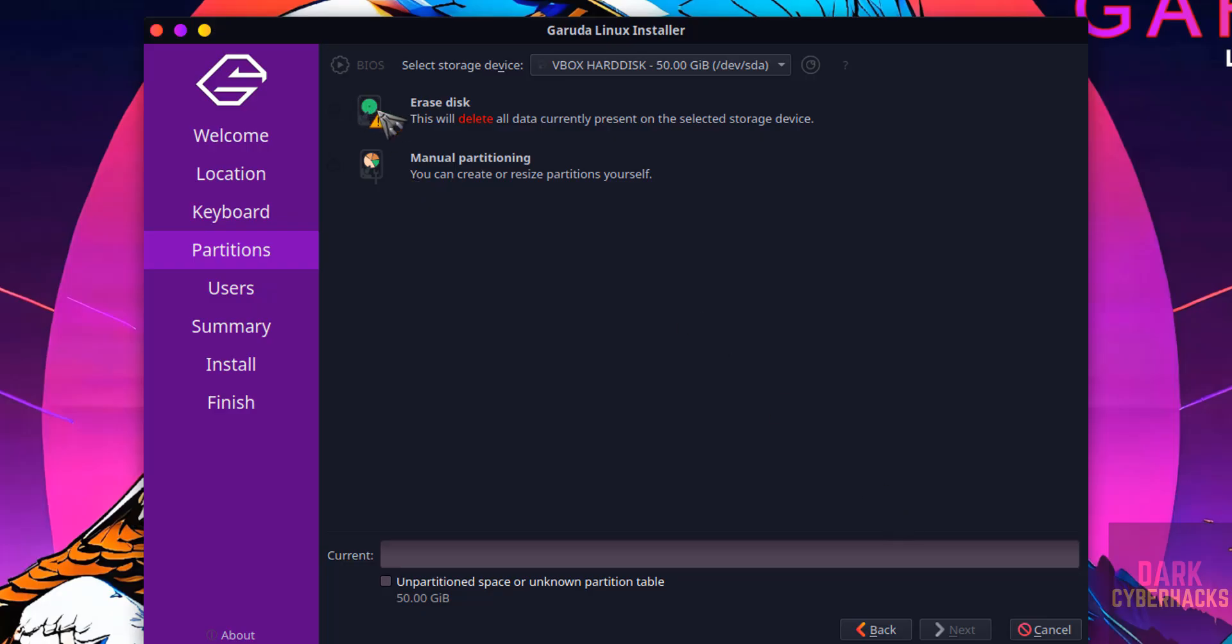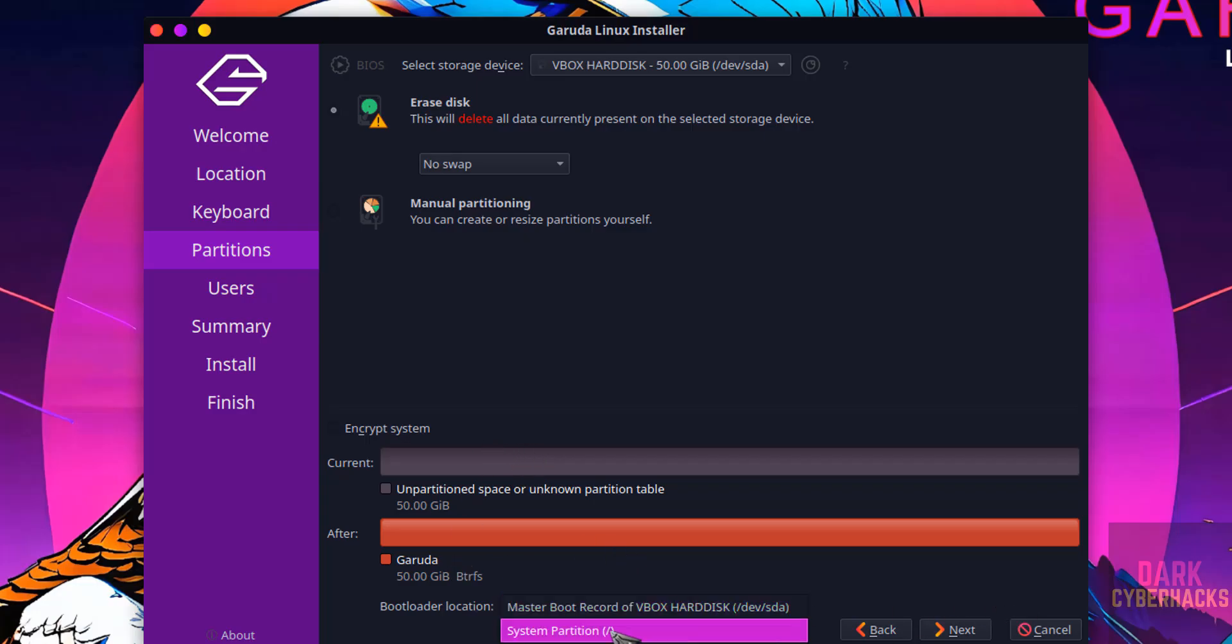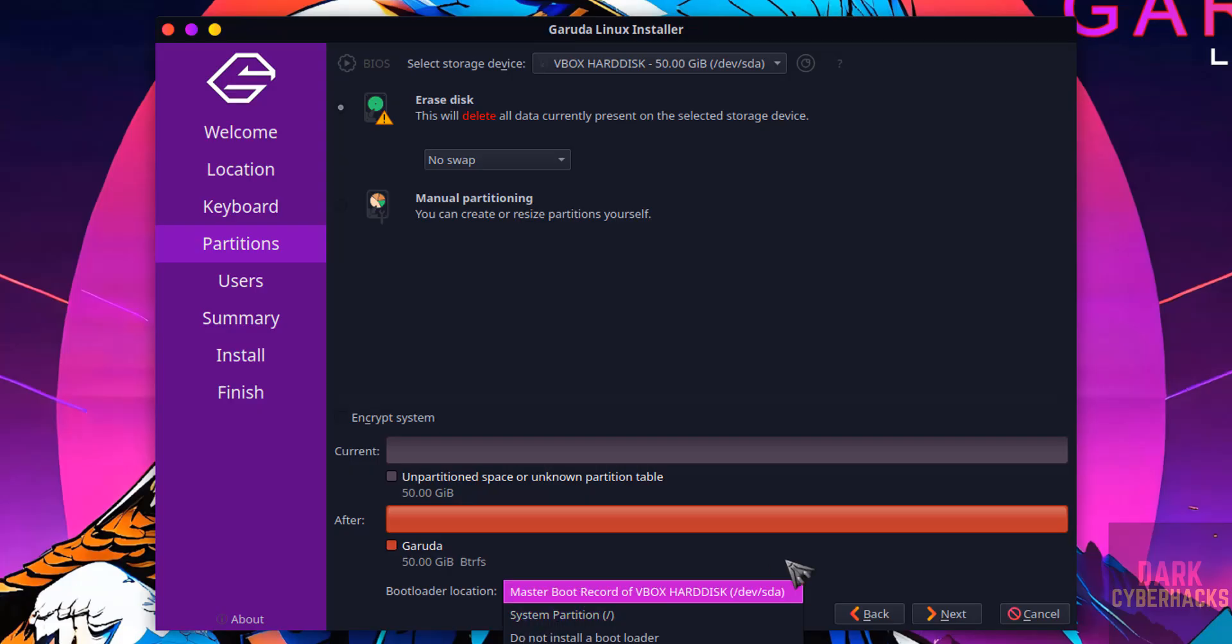Select it. This is the information. If you want to change the location, we have these options. I am not going to change anything. I am going with defaults. Then click on next.